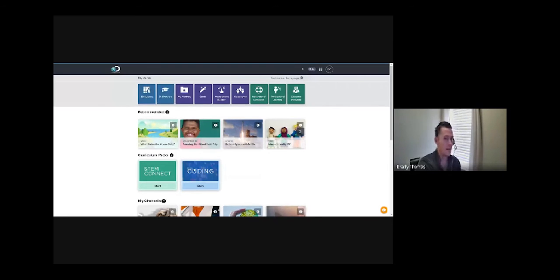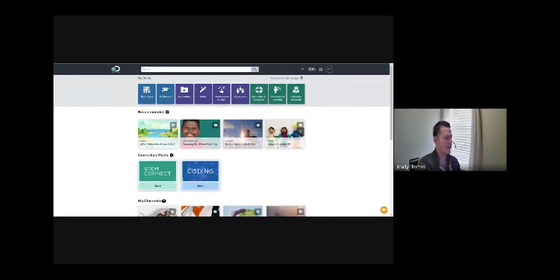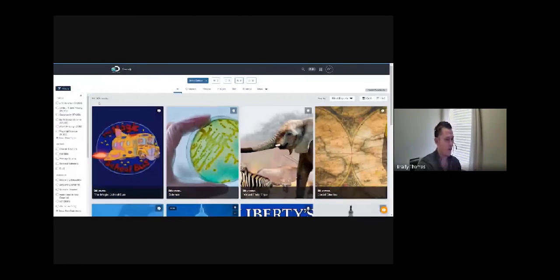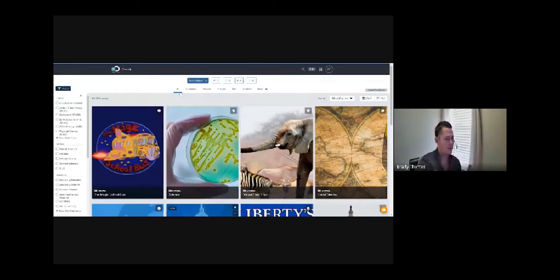You can drill down by subject or standard, but just to show you how much is available — students can also search with their specific logins. They can save items, and you don't have to worry about inappropriate ads or YouTube pop-ups. If I do a completely open-ended search with no keywords, as of today we have over 194,000 resources within the platform.